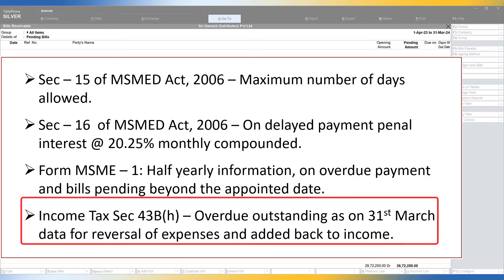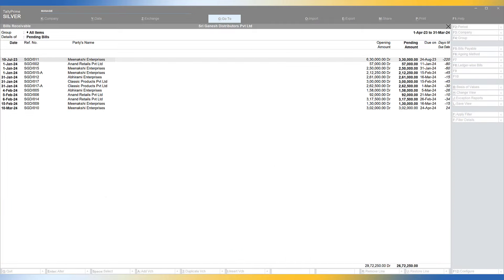Lastly, Income Tax section 43B(H): the details of bills overdue to MSME as on the last date of the financial year beyond the appointed date must be fetched, as these expenses have to be added back to income as per this section. This scenario will be applicable for all companies registered under MCA — the Ministry of Corporate Affairs. Now, how can these organizations leverage this feature in Tally?